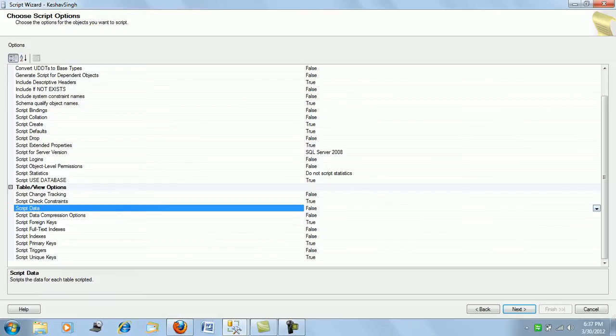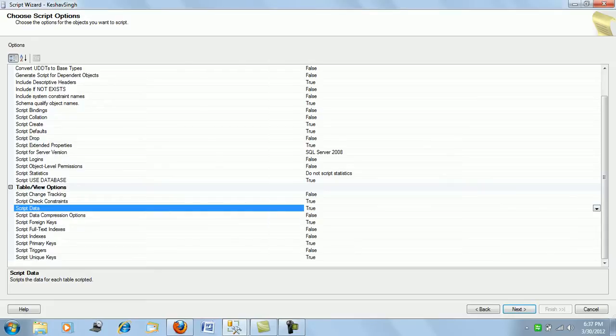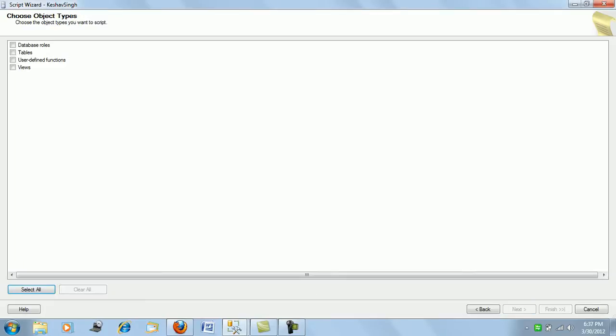So if you want only the create table script, not the data residing in the table, you could leave it false and proceed. But since I'm going to show with the data as well, I set it to true. Next is what objects you wish to generate scripts for.